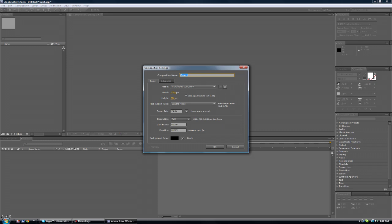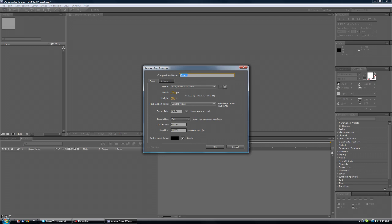Now these settings is what I usually use and they give me good quality. So what I use is the preset HDTV 720 and 29.97 frame rate. Duration and start frame is how long you want it to go for, so depending on your song just play around with that.